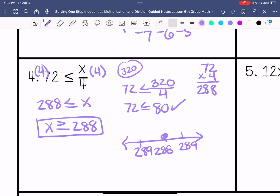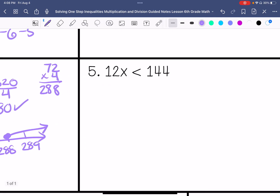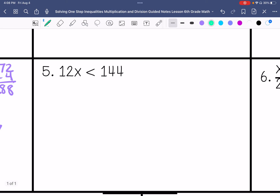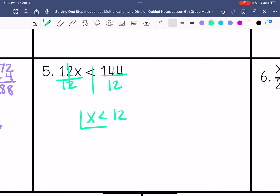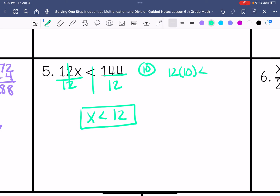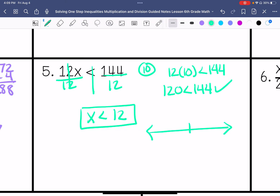Close circle. Number 5: I'm going to divide each side by 12 because x is being multiplied by 12. x is less than 12. I'm going to choose 10 as my number because that's less than 12. So 12 times 10 — is that less than 144? 120 is less than 144. That is true. And then I'm going to graph it.